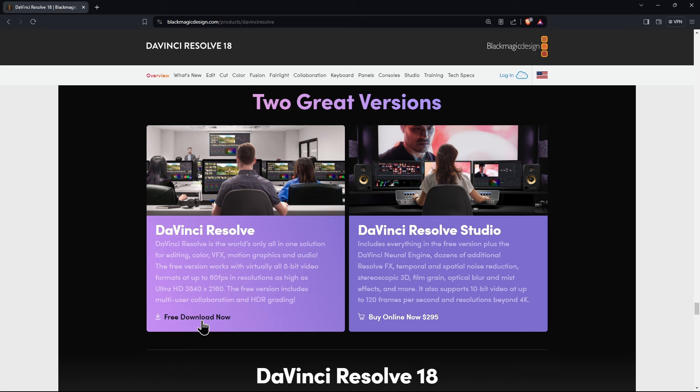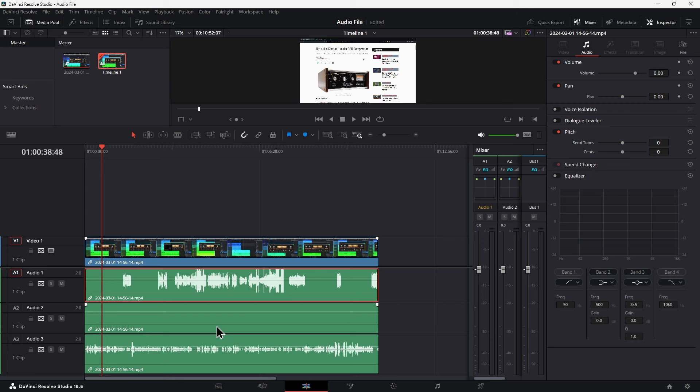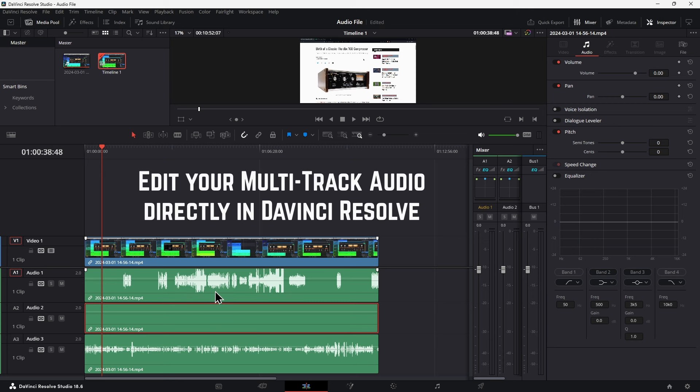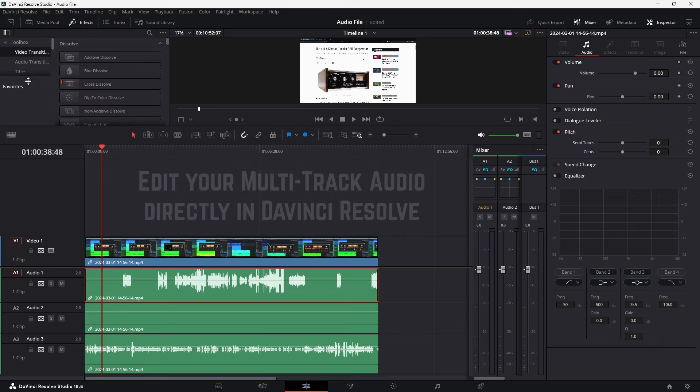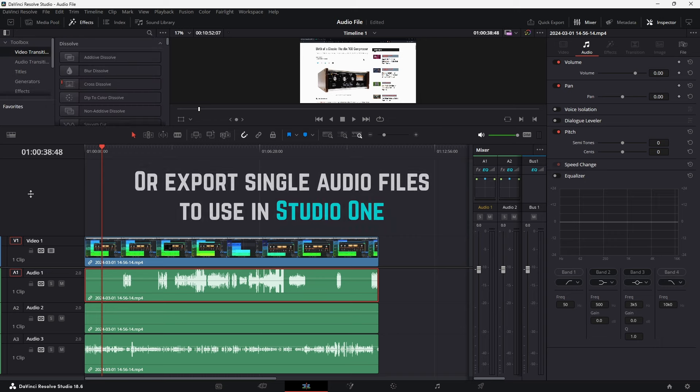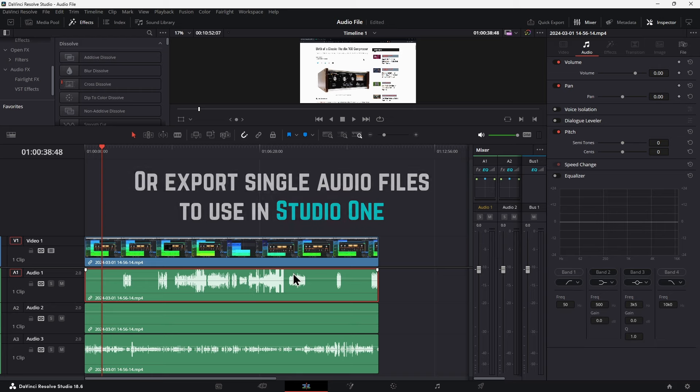So within DaVinci Resolve, and by the way, you can get the free version of DaVinci Resolve if you have video files with multiple audio tracks embedded within them. You can also use your VST effects right here within the free version of DaVinci Resolve as well.